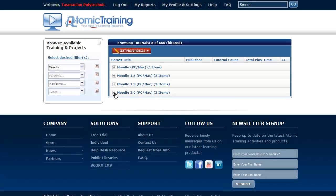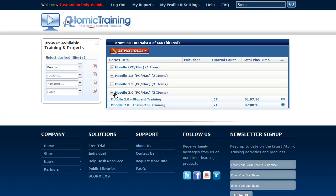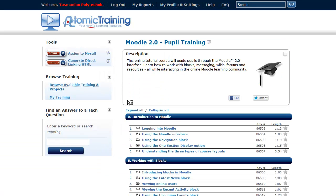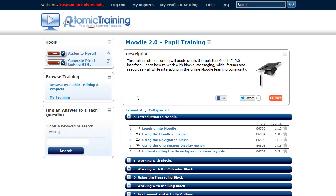This Moodle is Moodle 2 and there is teacher and student training there to click on. A number of short video options then come up. And that's it.